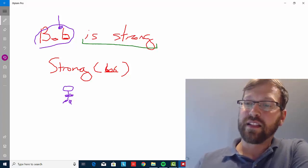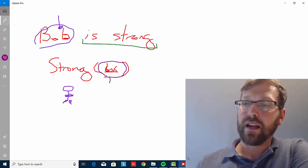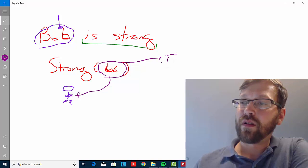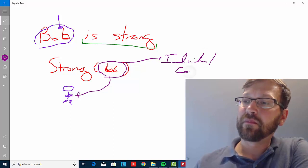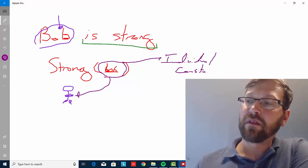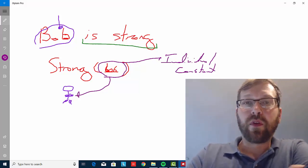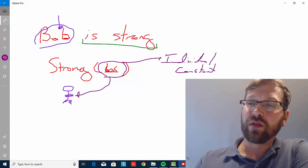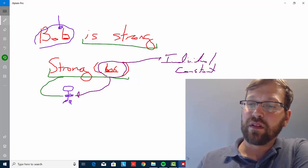Now, again, this acts as our name and it picks out Bob. It's actually what we call an individual constant, and it's a little bit different than a regular name in English — but we'll talk about that in a moment. Strong predicates of Bob that he's strong.